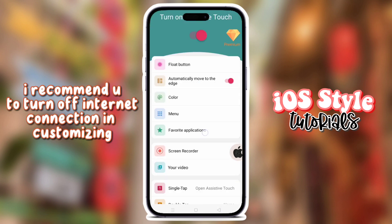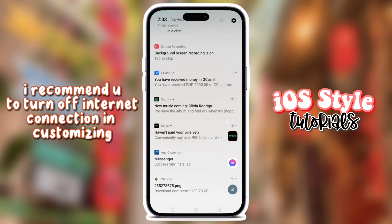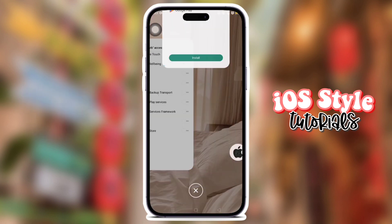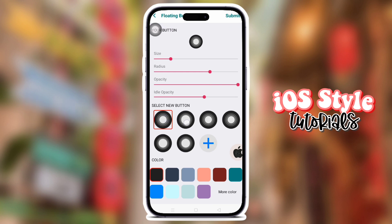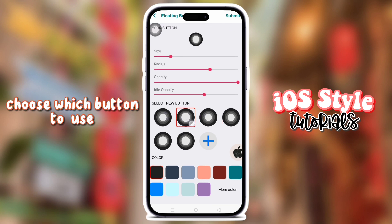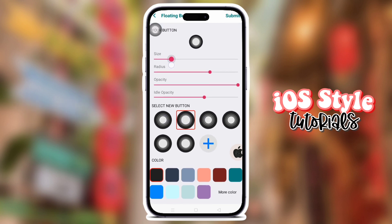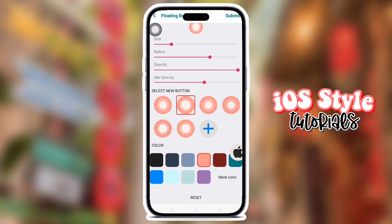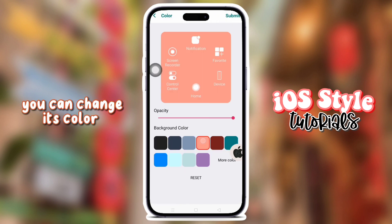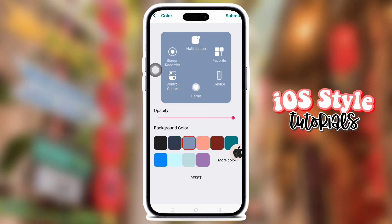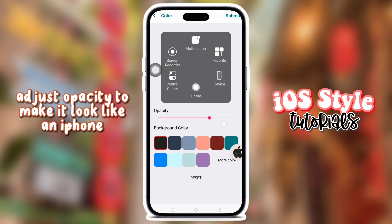I recommend you to turn off your internet connection when customizing. This is to avoid disruptive ads. Choose which button to use. You can change its color and adjust the opacity to make it look like an iPhone.